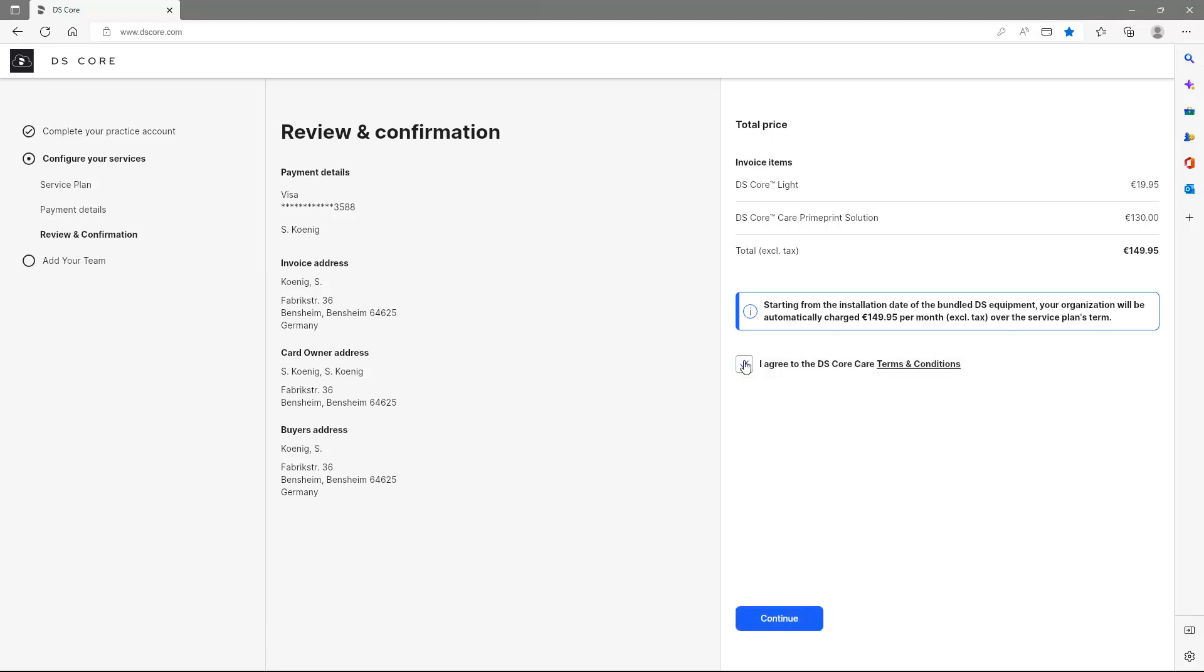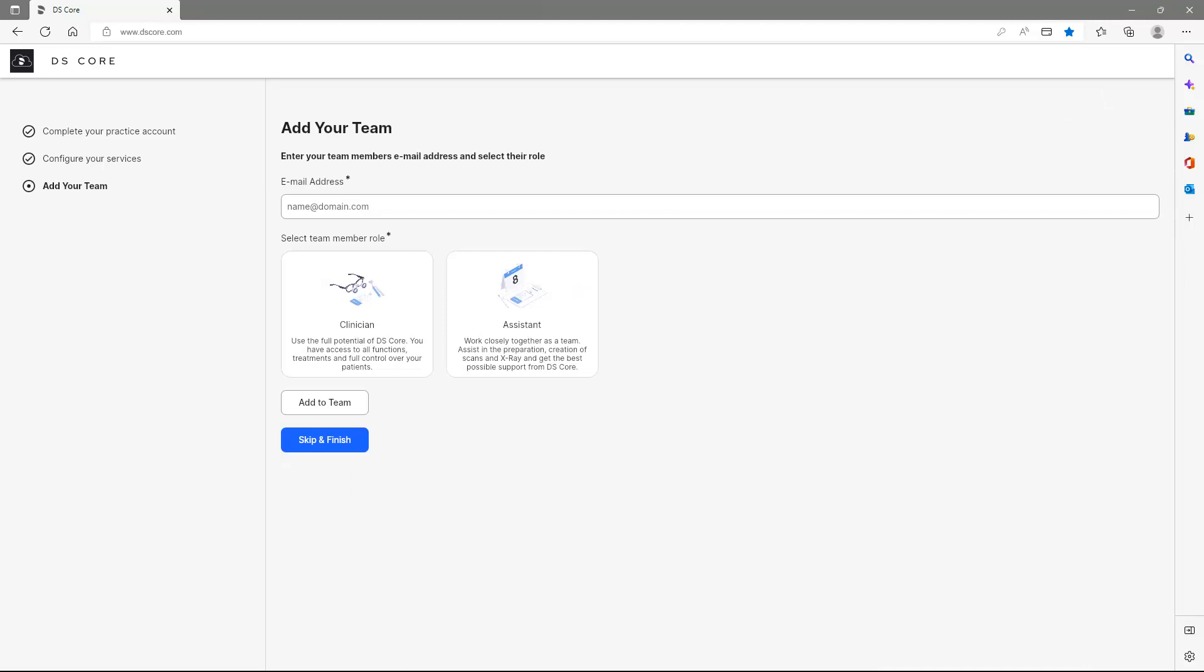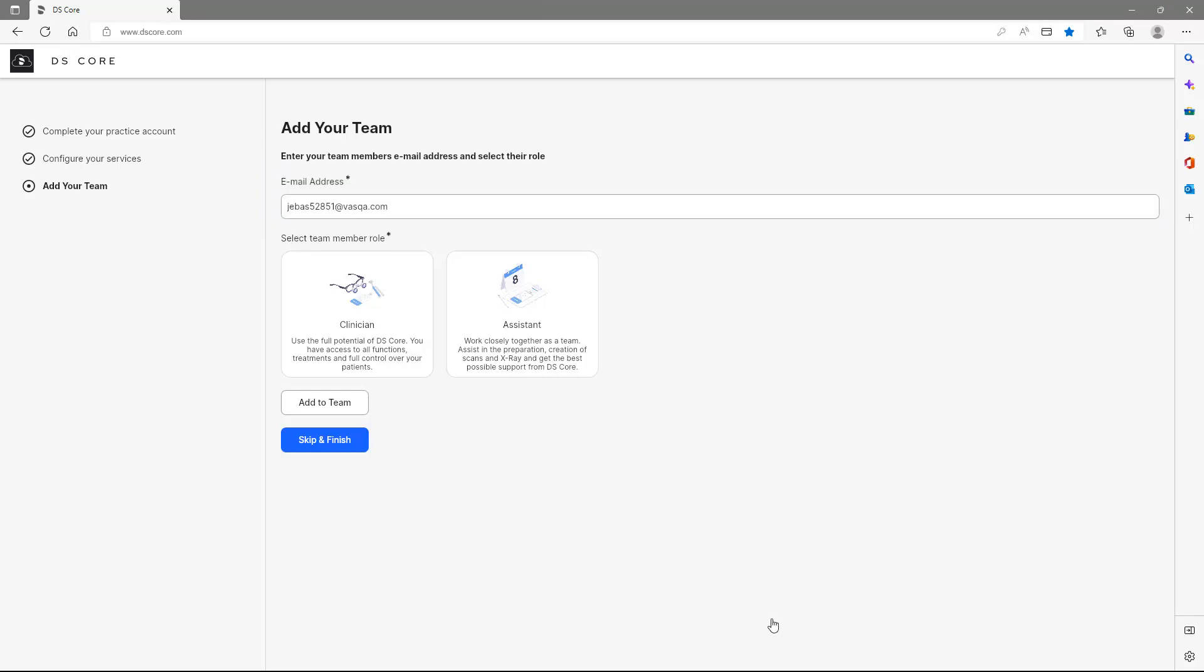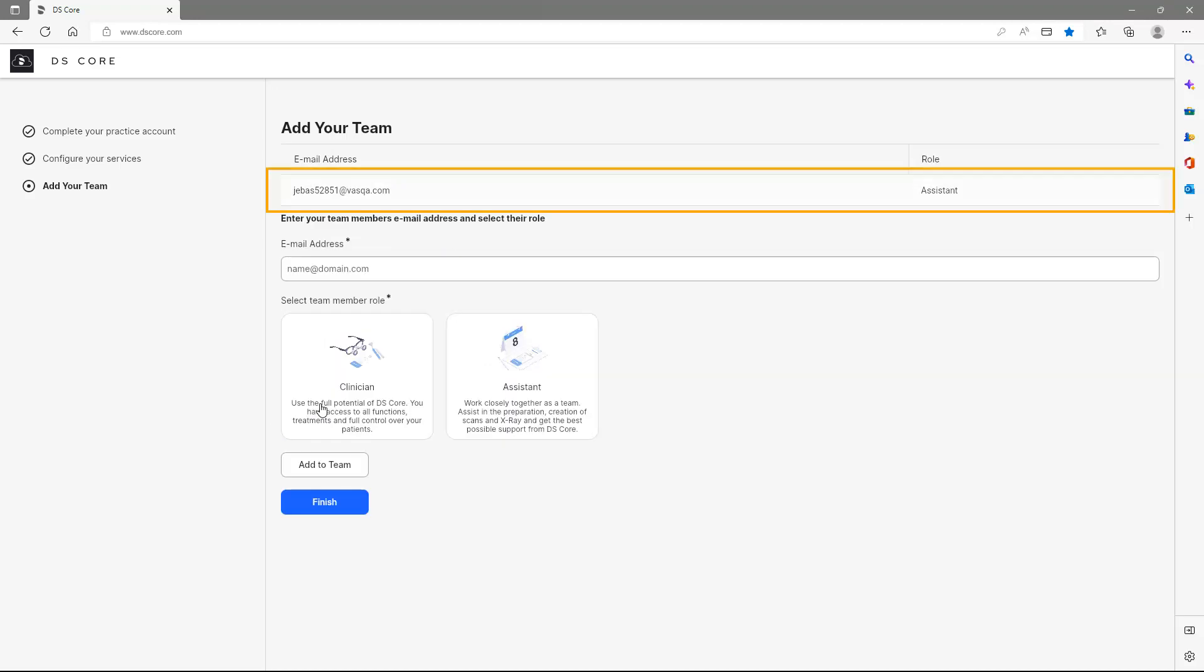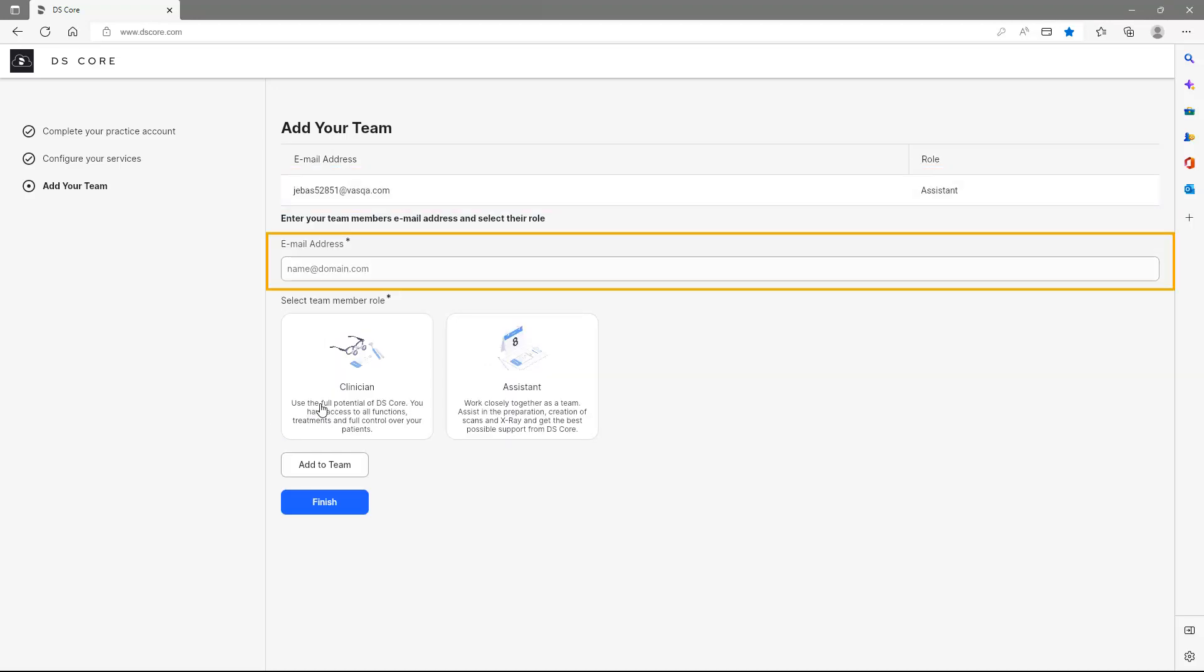By tapping Continue, we get to the last step where we can add team members. Under Email Address, we enter a corresponding email address and select the role of the team member below. After tapping on Add to Team, the email address appears and we have the possibility to invite further team members.